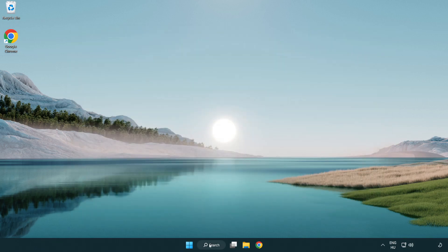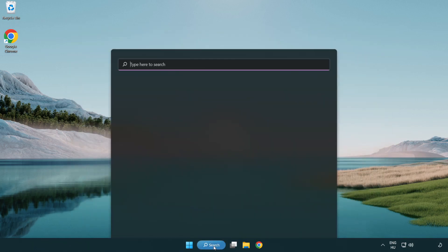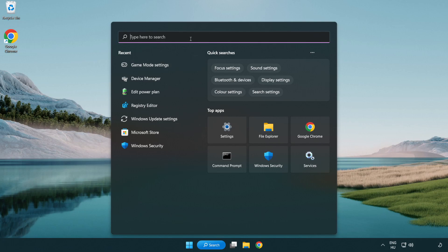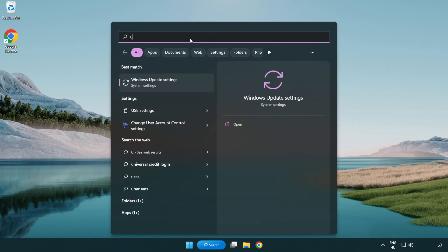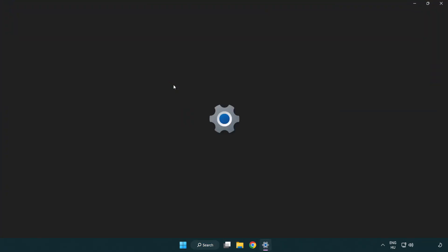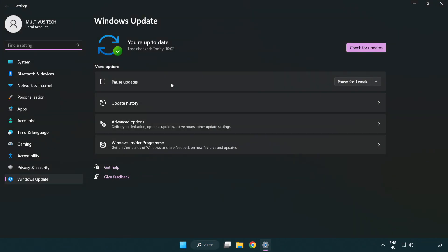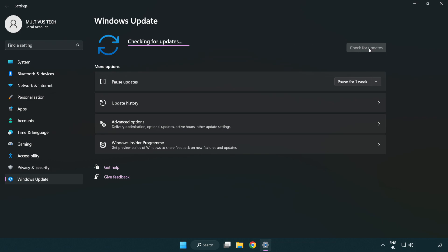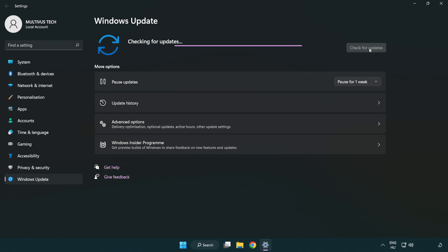Click search bar and type update. Click windows update settings. Click check for updates. After completed click close.